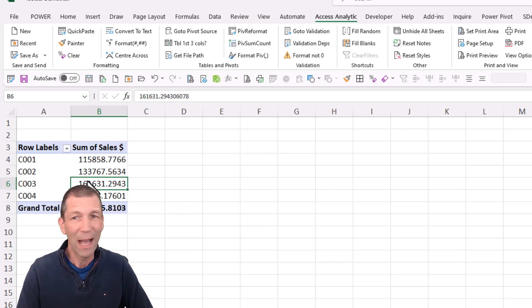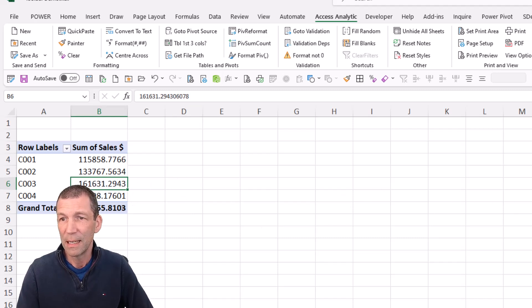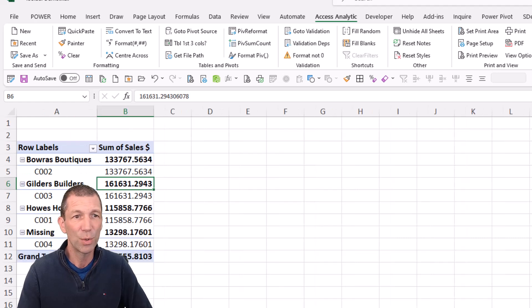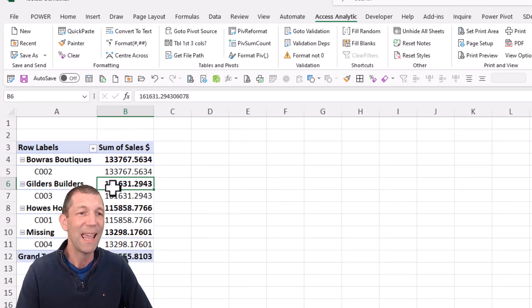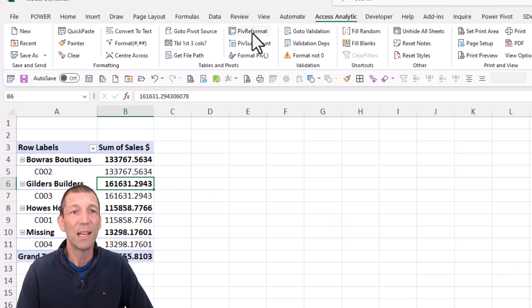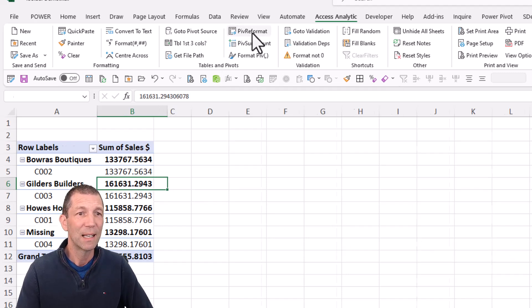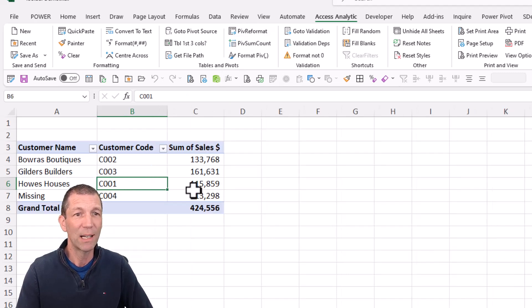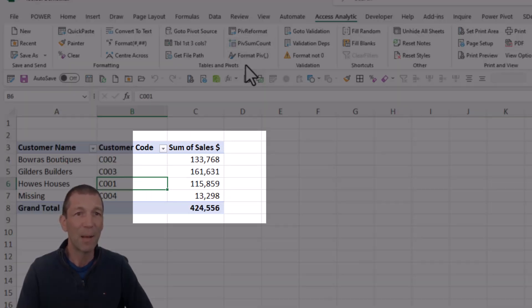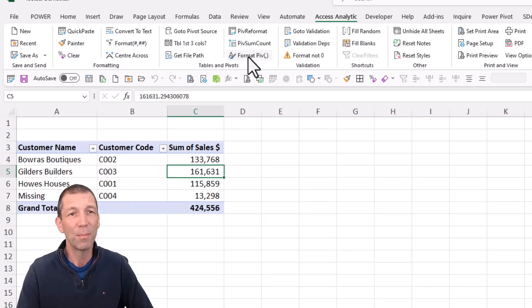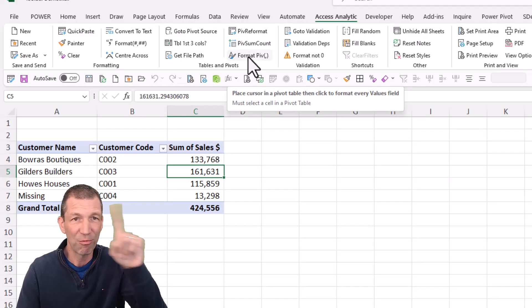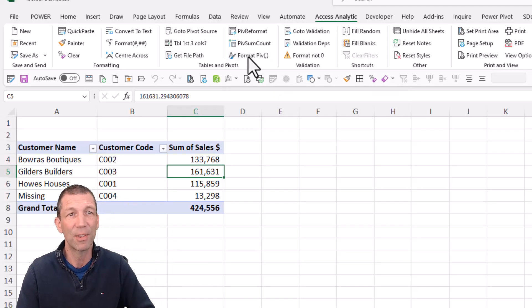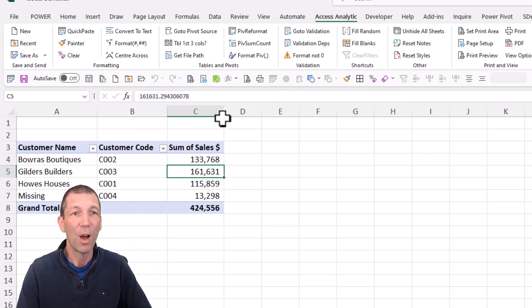If you have data like this where you've got customer name above customer code and you want it to be more like a tablet layout, then you can go PIV reformat and that reorganizes it for you. If you want to toggle between sum and count, you can click that button. If you want to format these numbers again with negatives and positives with red brackets and things like that, click that button.